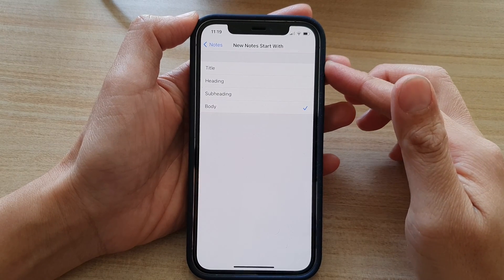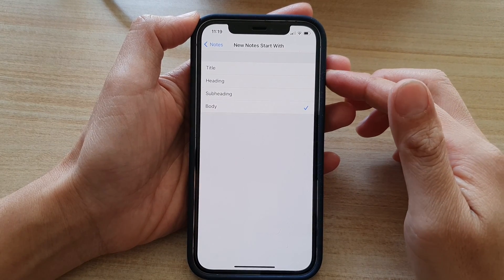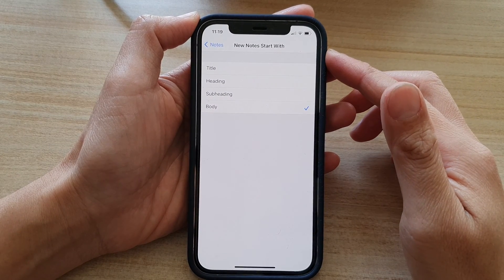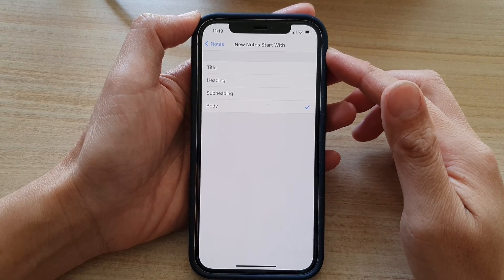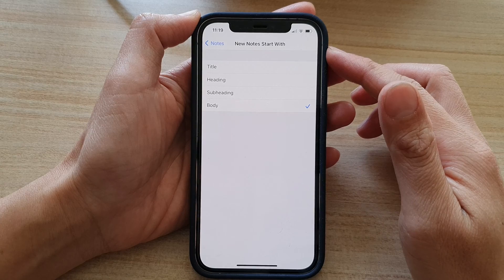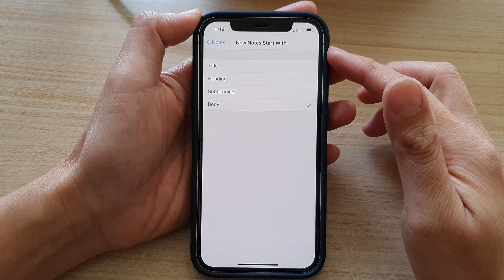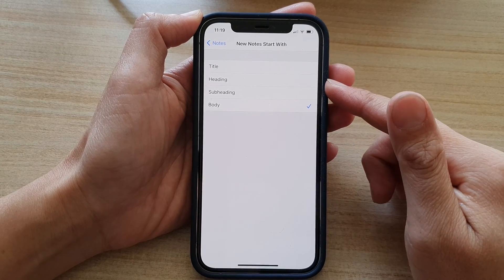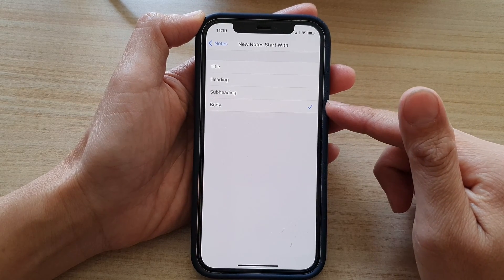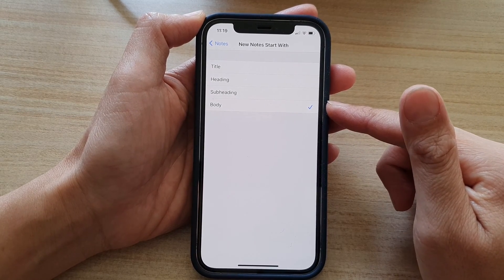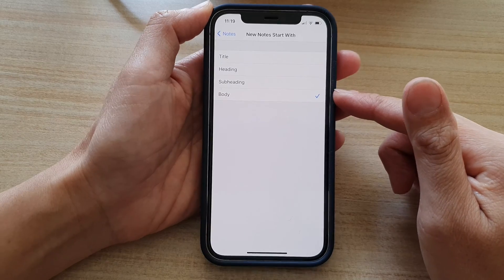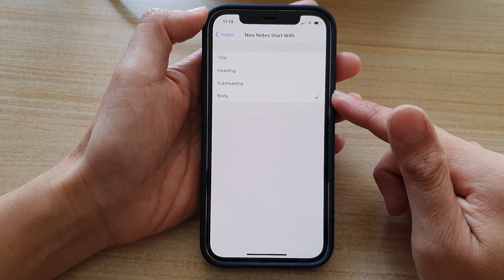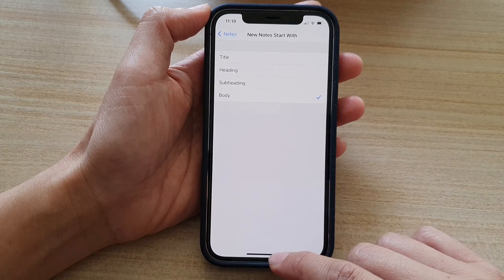Hey guys, in this video we're going to take a look at how you can set the new notes start with a title, heading, subheading, or body on the iPhone 12 or the iPhone 12 Pro.